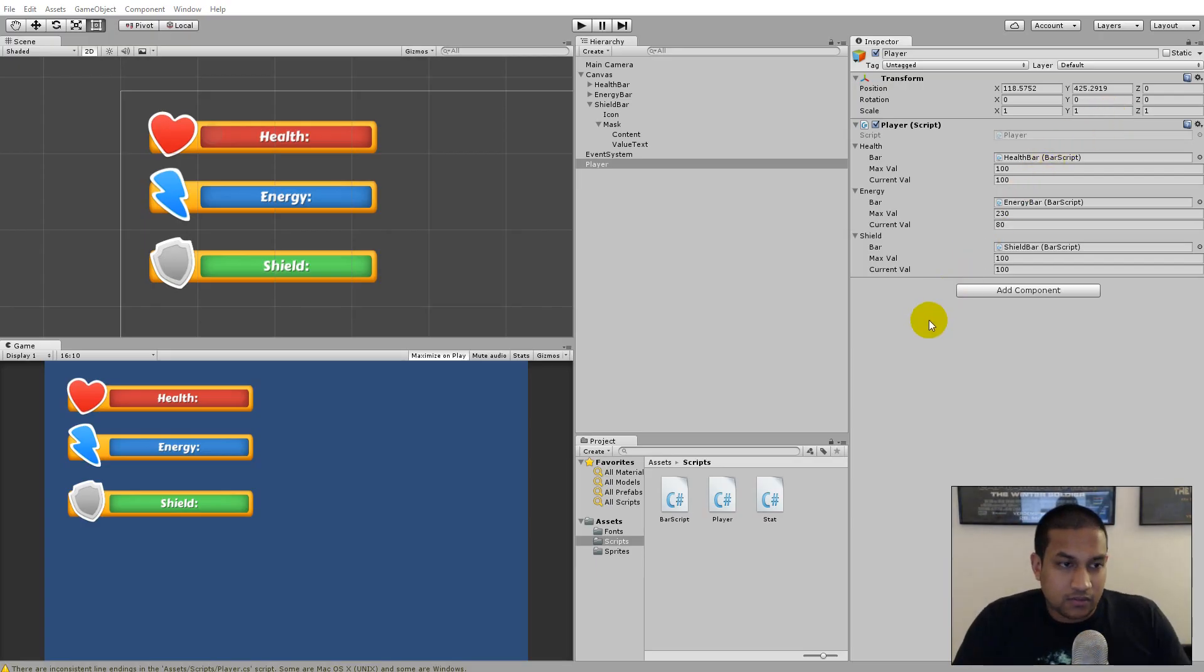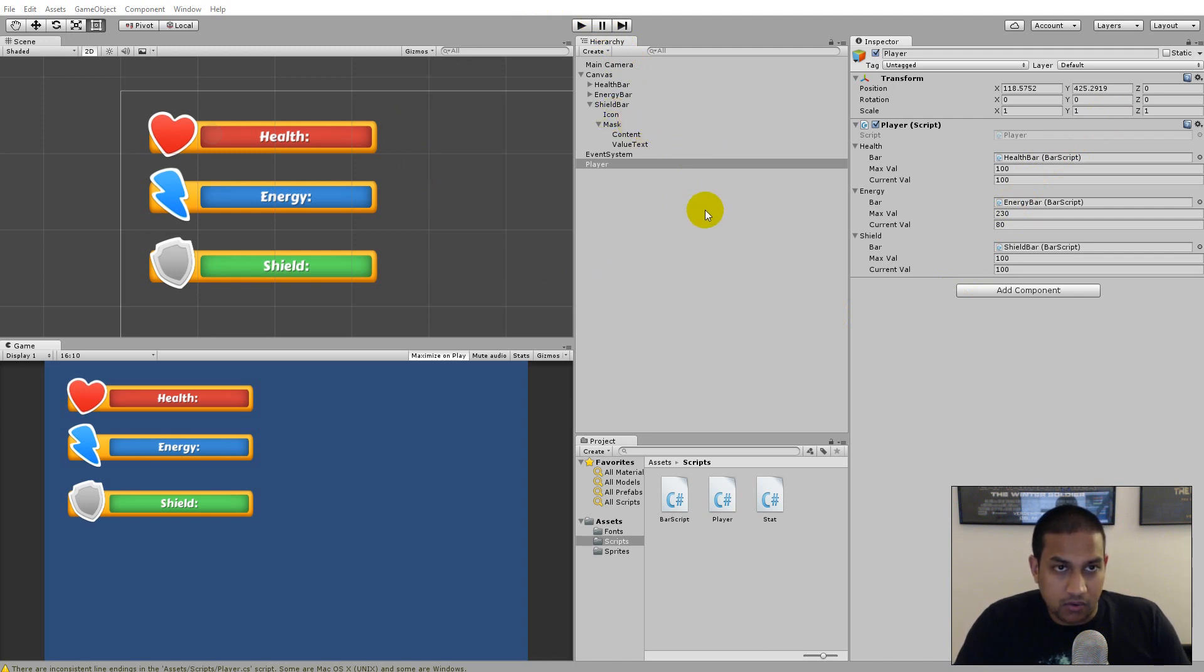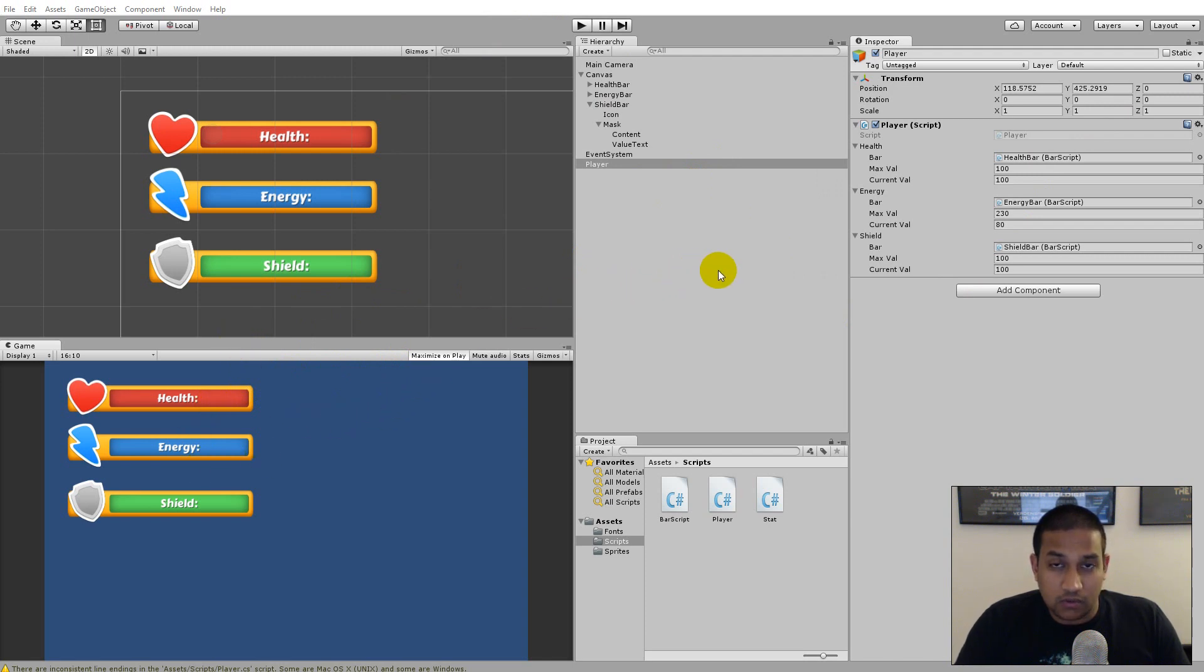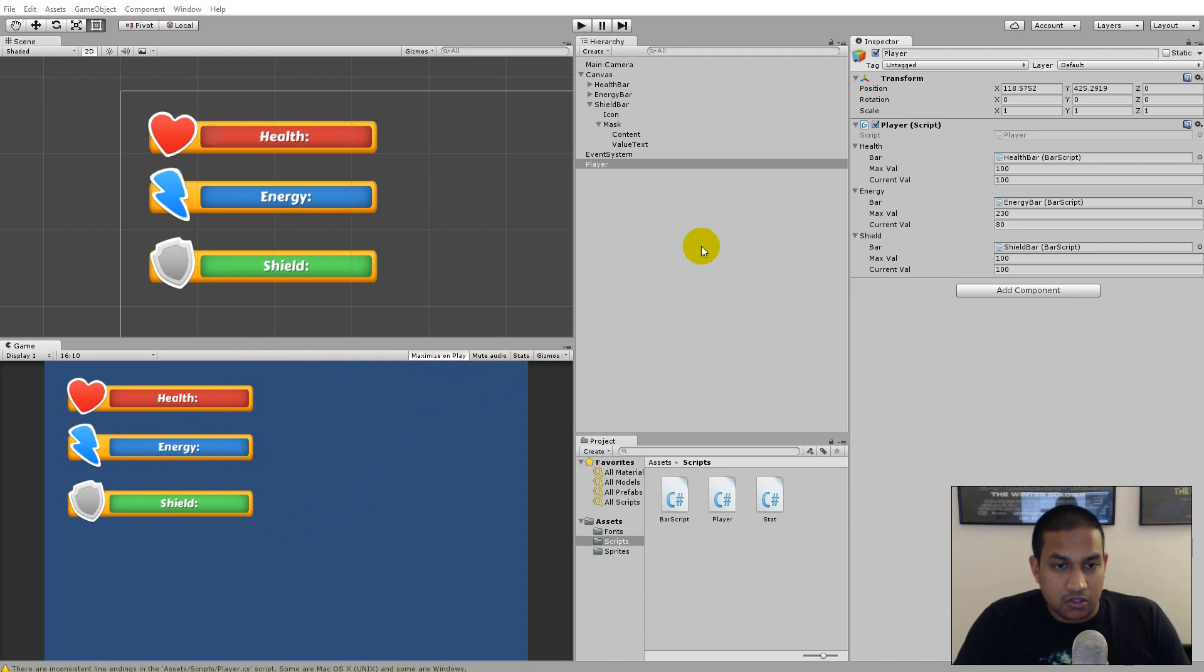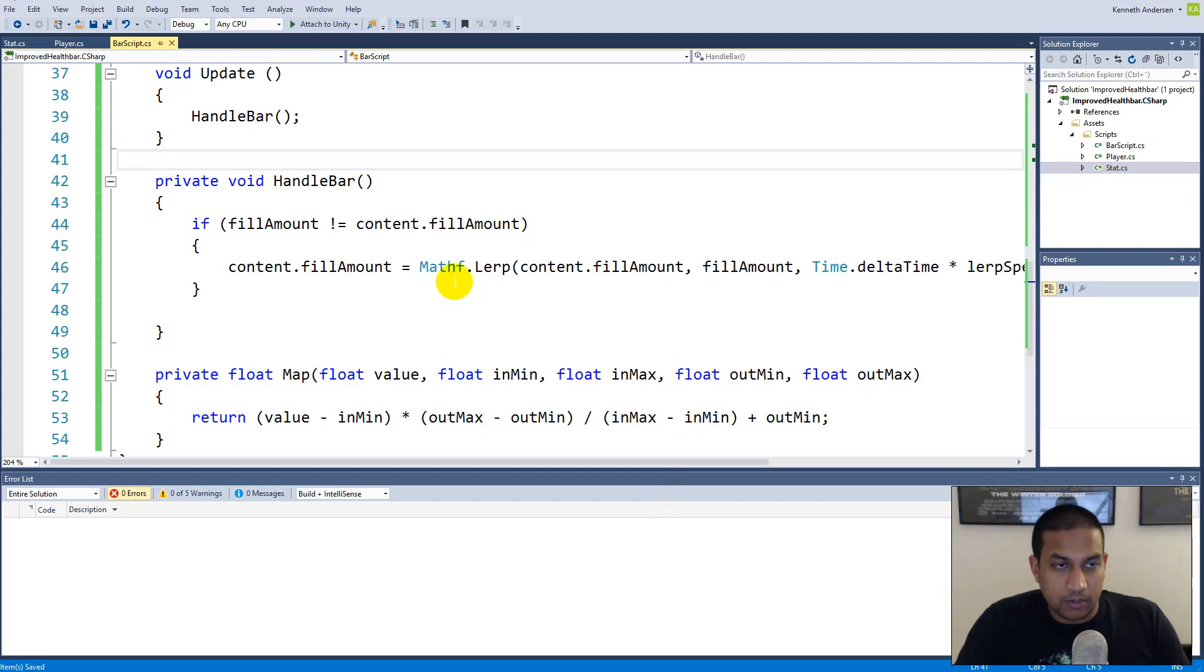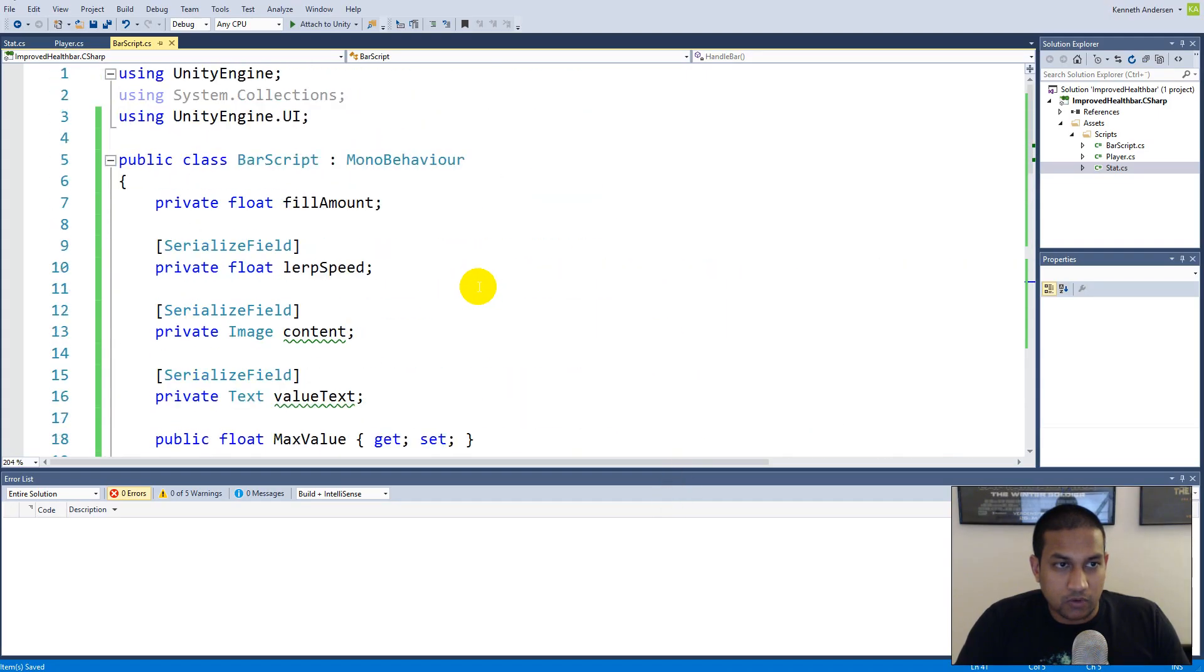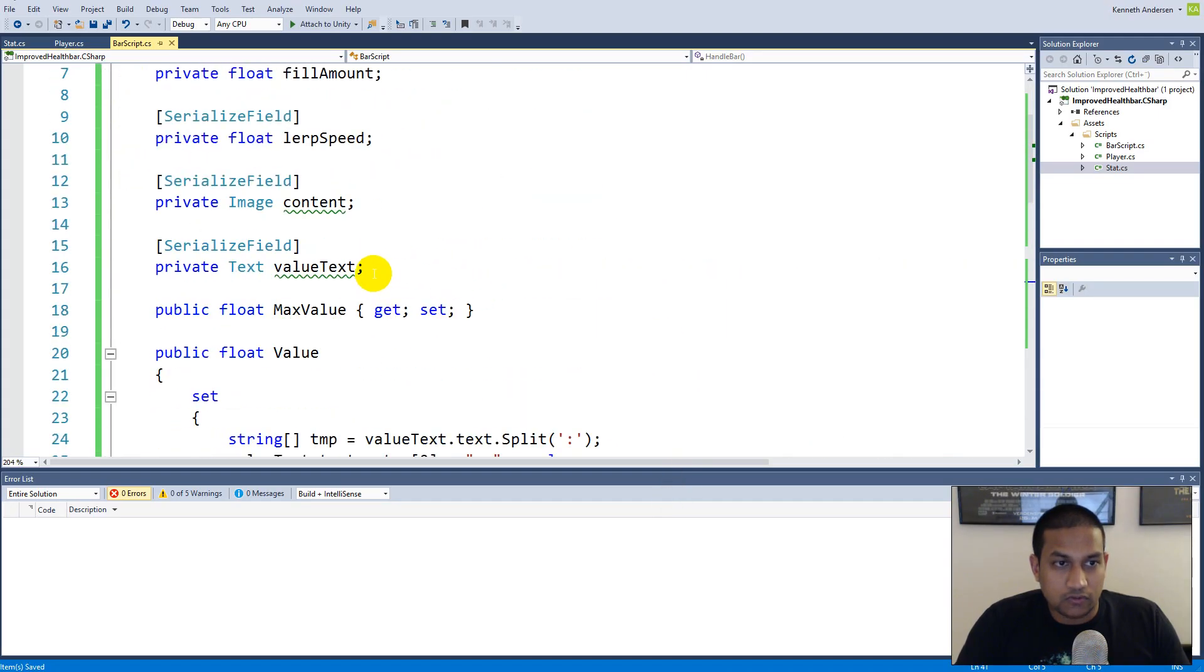In the last video we demonstrated that we could create different bars based on our health bar and that we can increase and decrease the value of them. In this video we will be adding the functionality so that we can actually change color on the bar depending on the value that's monitoring. To do so we'll have to open up our bar script and make two new fields.